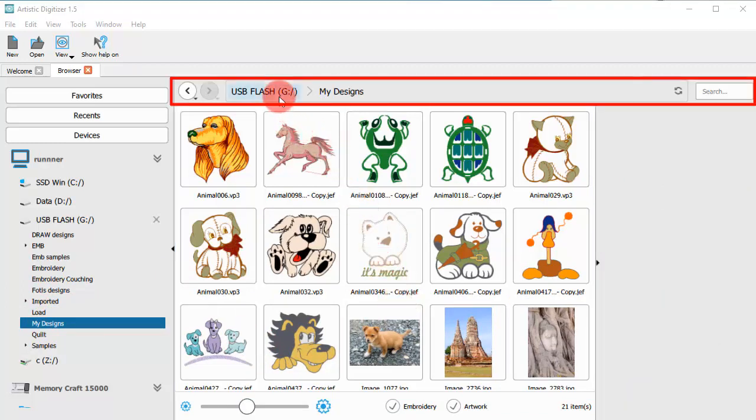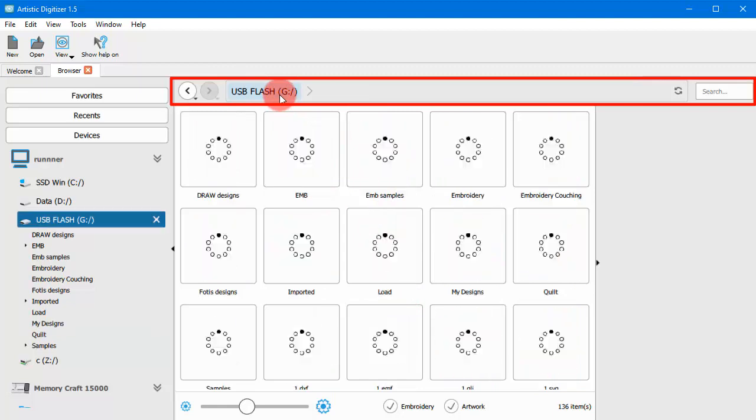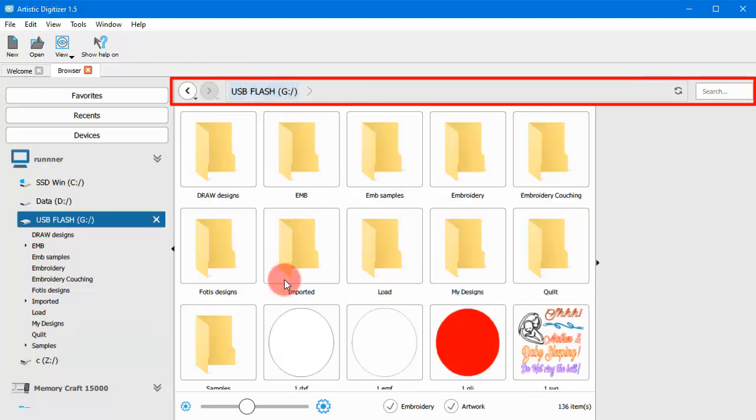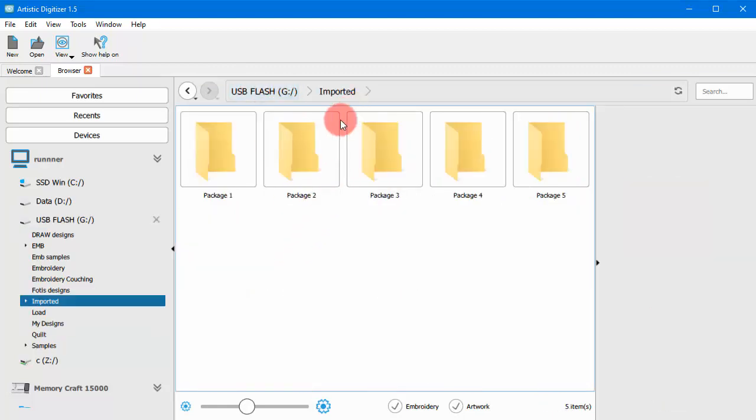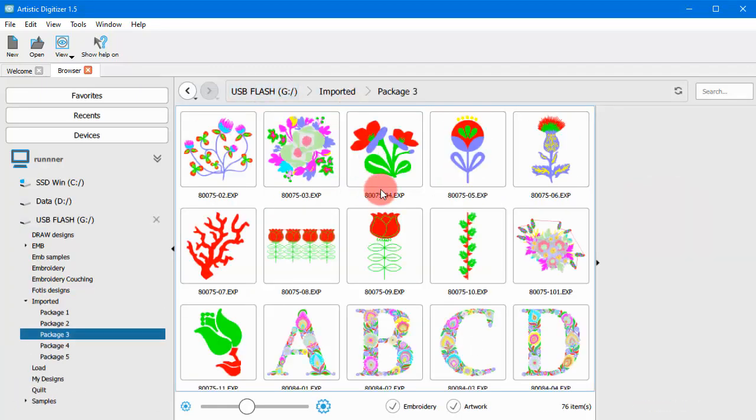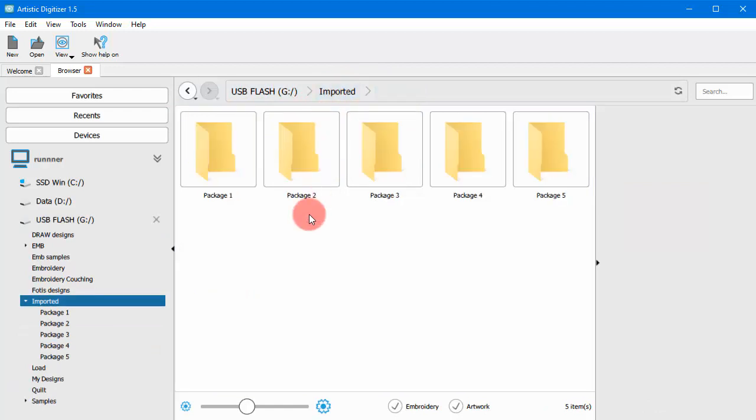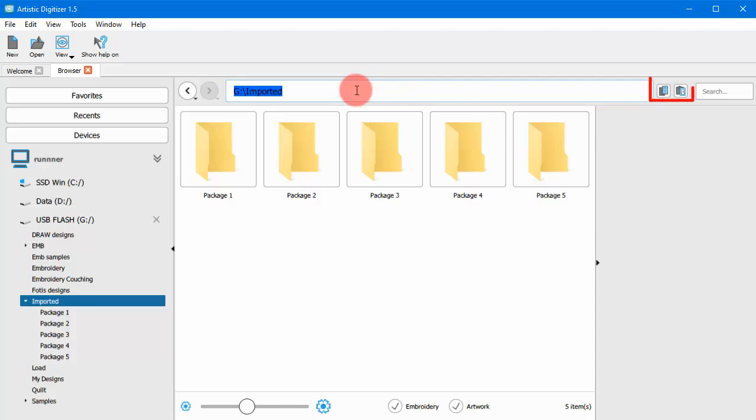From the Address Bar folder path, you can navigate through the folders by clicking on the name of the folder. Type or paste the specific folder path, copy the current folder path or paste any path copied.